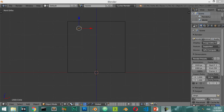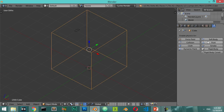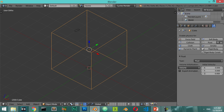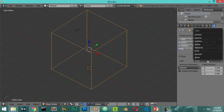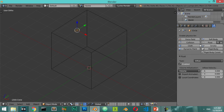We are inside a new scene. I will select this one as the domain, then go to the fluid settings. I will select the flow type, then select this object to be an inflow. We have a circle — make sure that you have a face inside this circle.